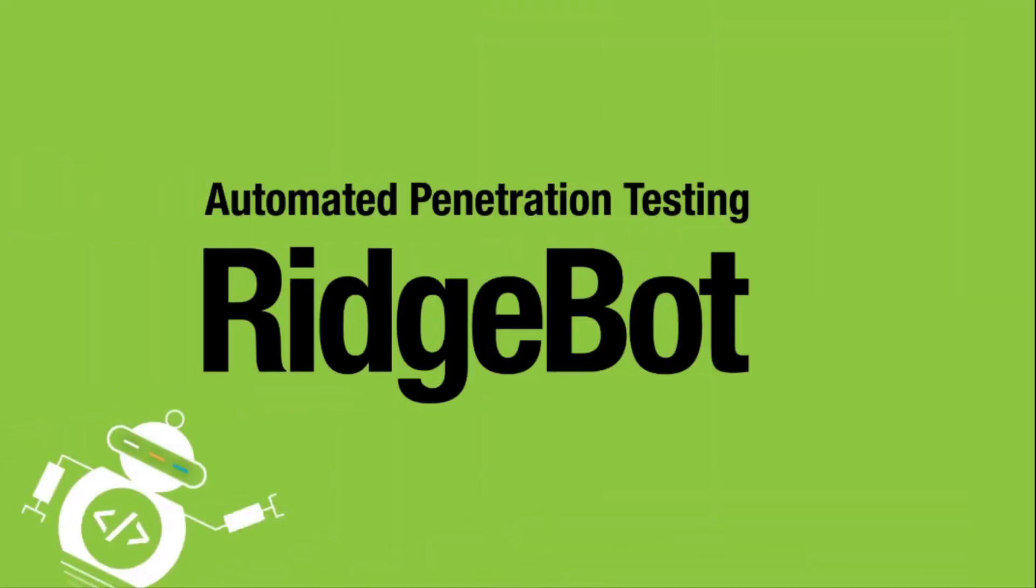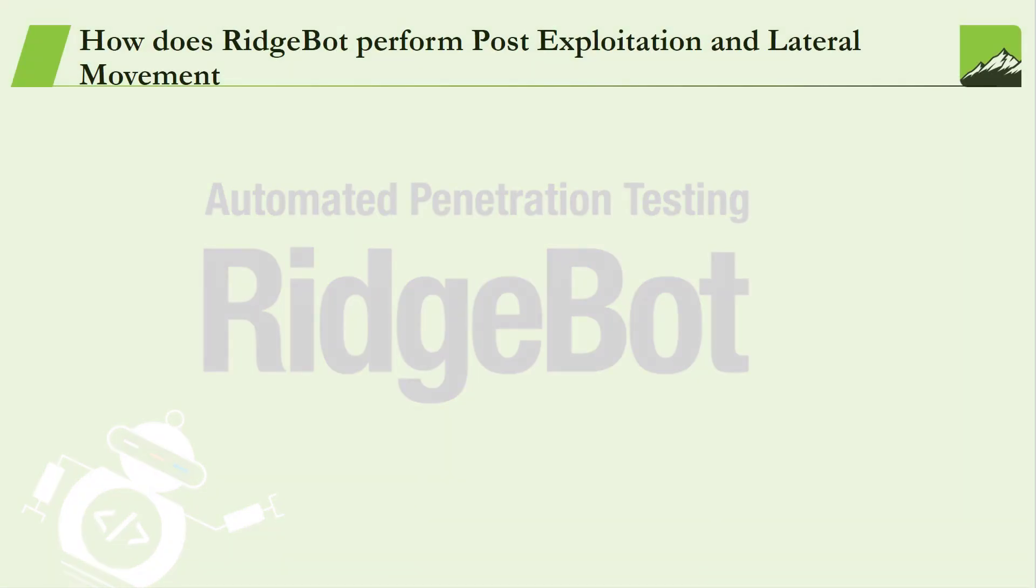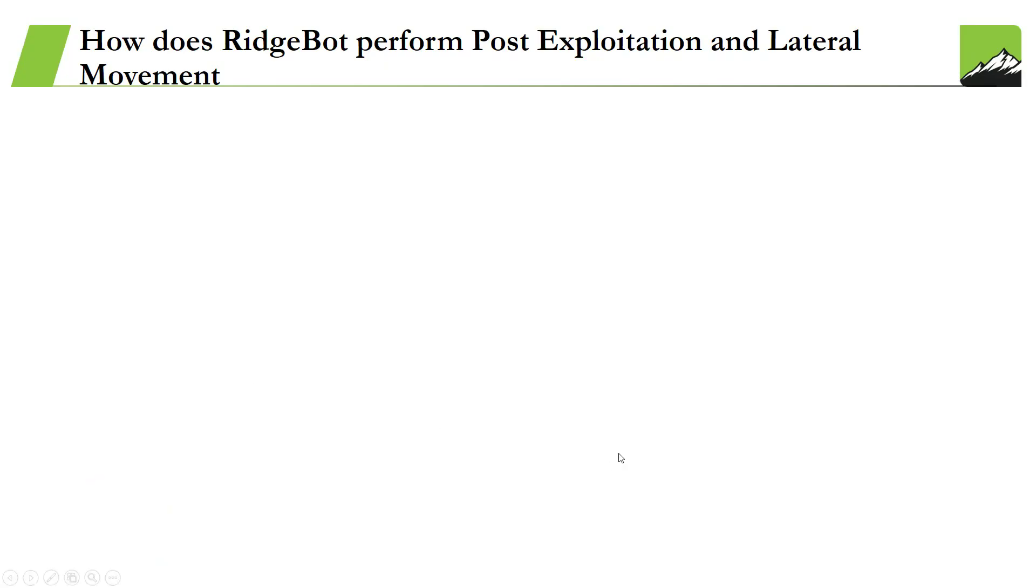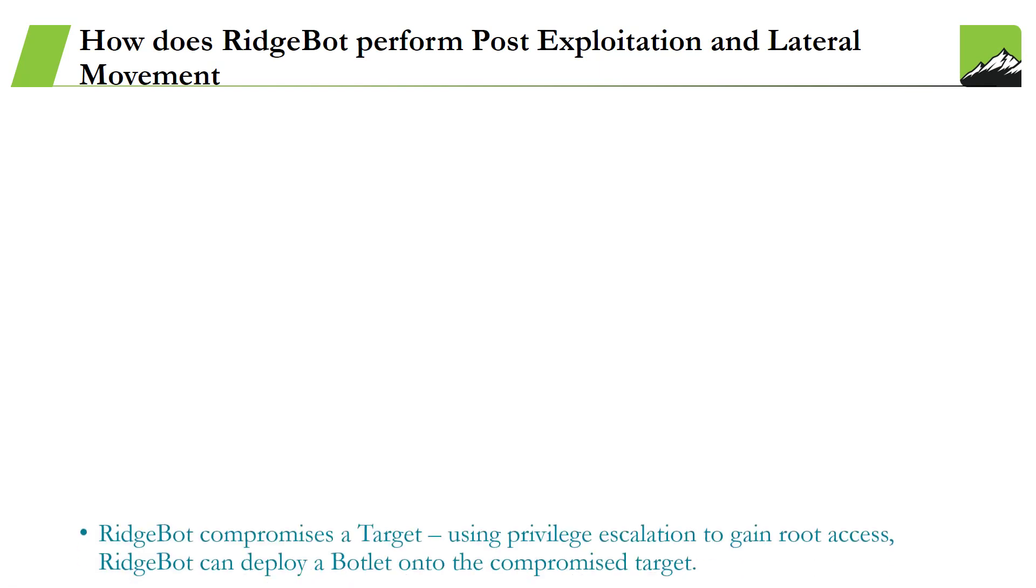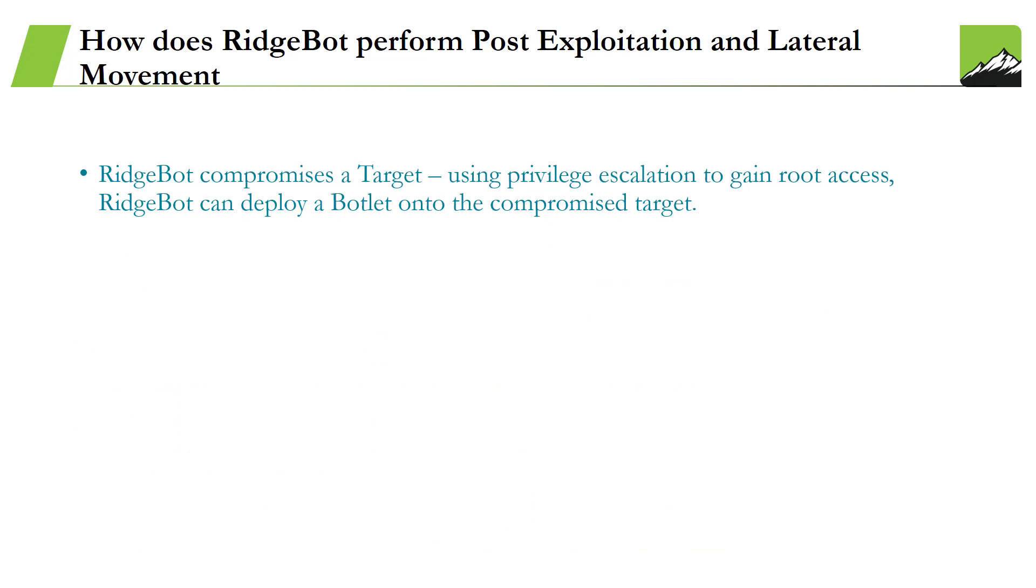With the release of 3.4, RidgeBot introduces a post exploitation capability to detect this security weakness. First of all, before the demo, I will explain how RidgeBot performs post exploitation and lateral movement. First, RidgeBot compromises a target using privilege escalation to gain root access. RidgeBot can deploy a Botlet onto the compromised target.